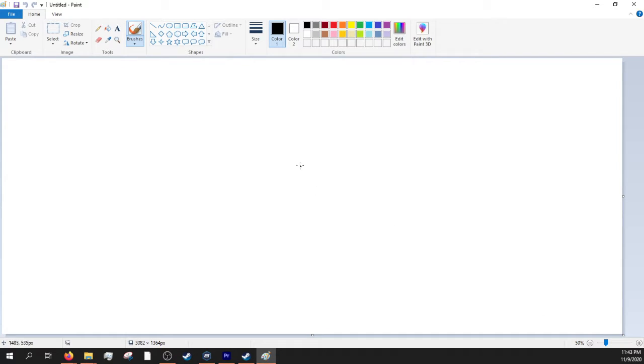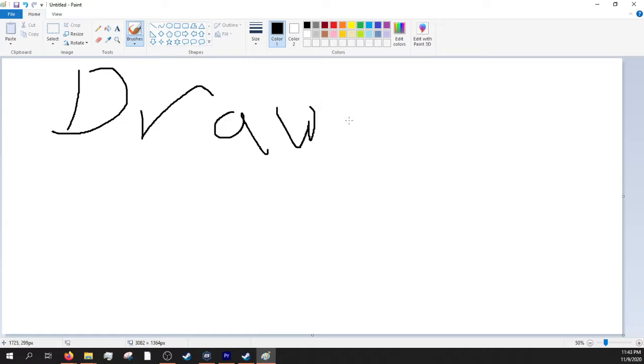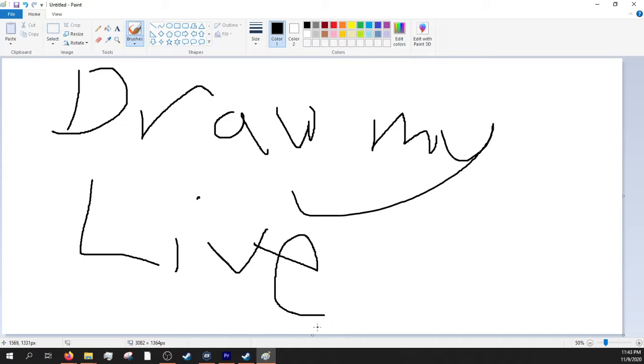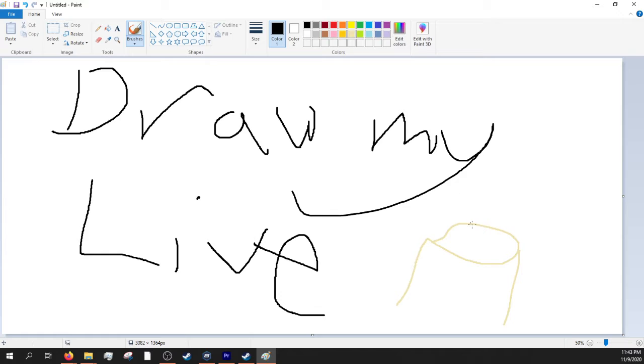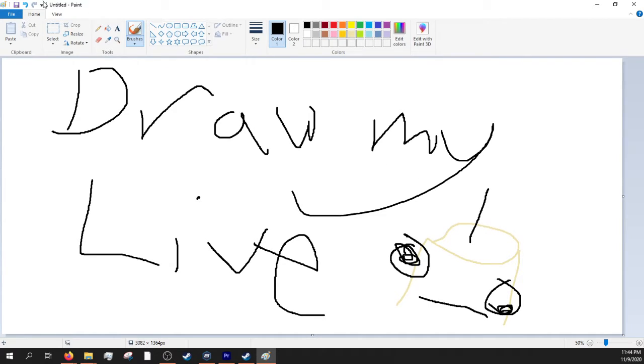So basically, I am going to do for this video a Draw My Life. And yeah, that'll be my special. It's gonna be amazing. I guarantee it. Don't look at me like that. This is going to be great.